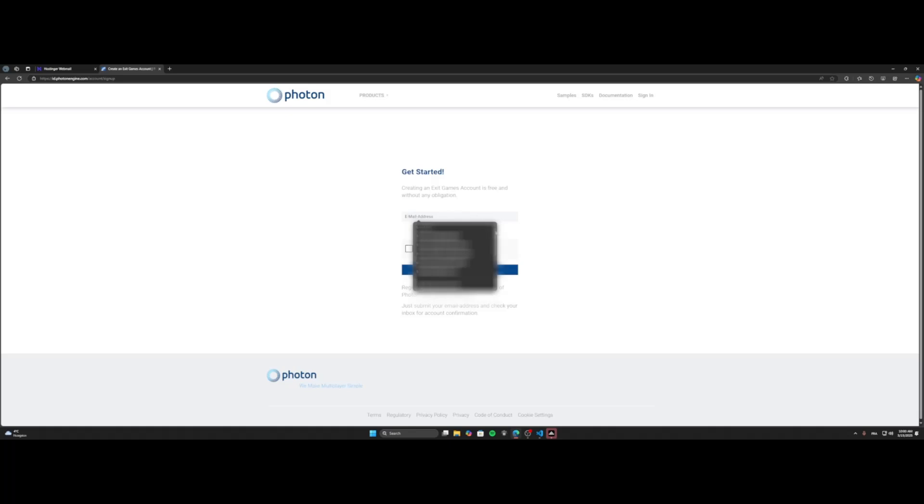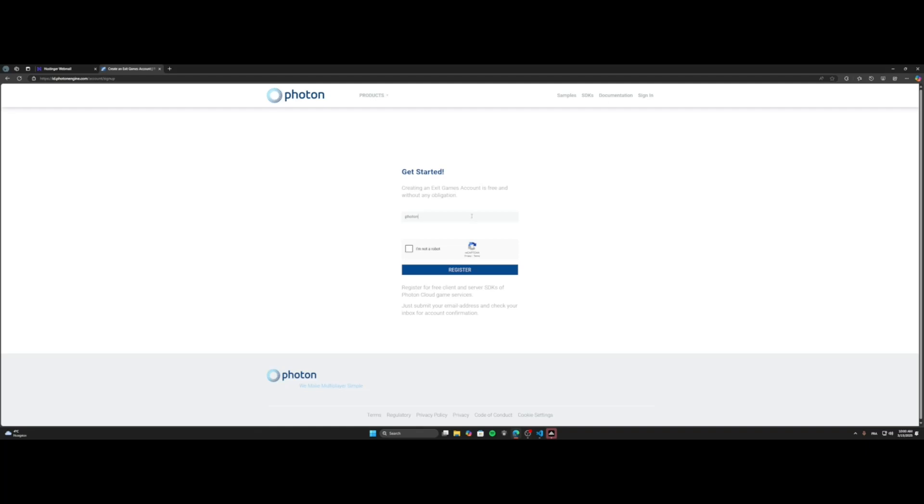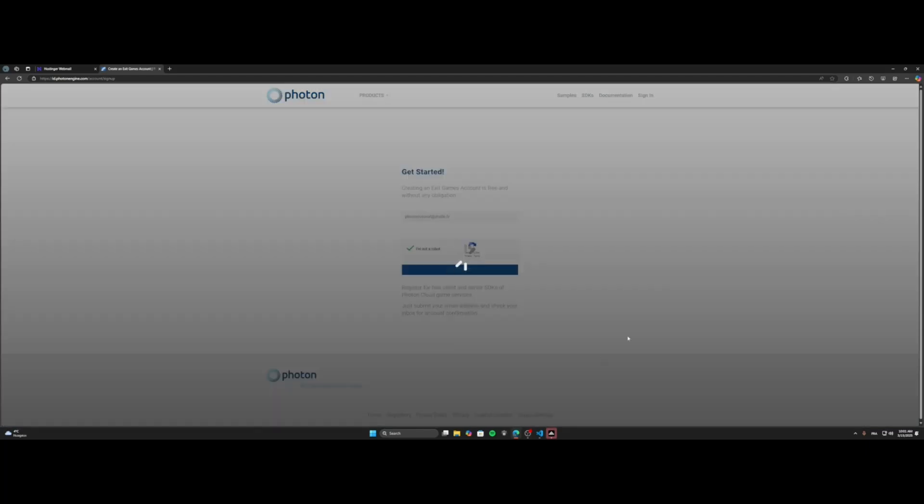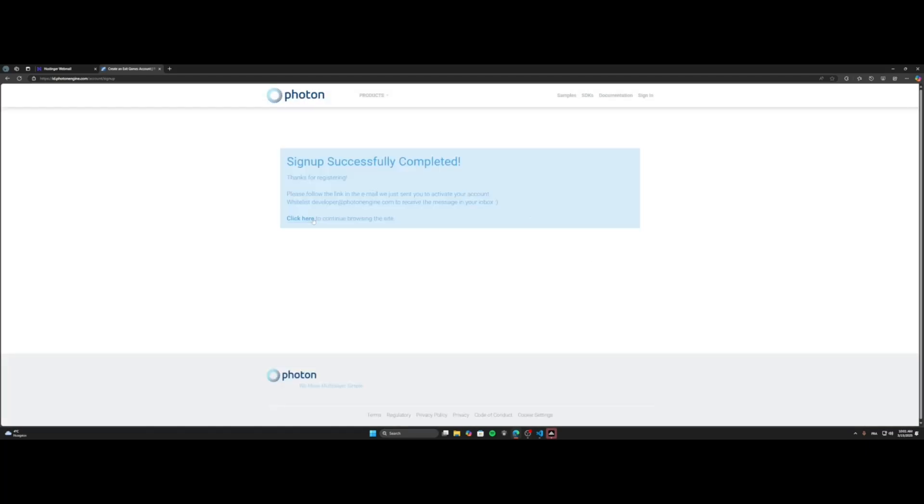You put your email address. So mine will be PhotonTutorial.com. Ok, I'm not a robot.